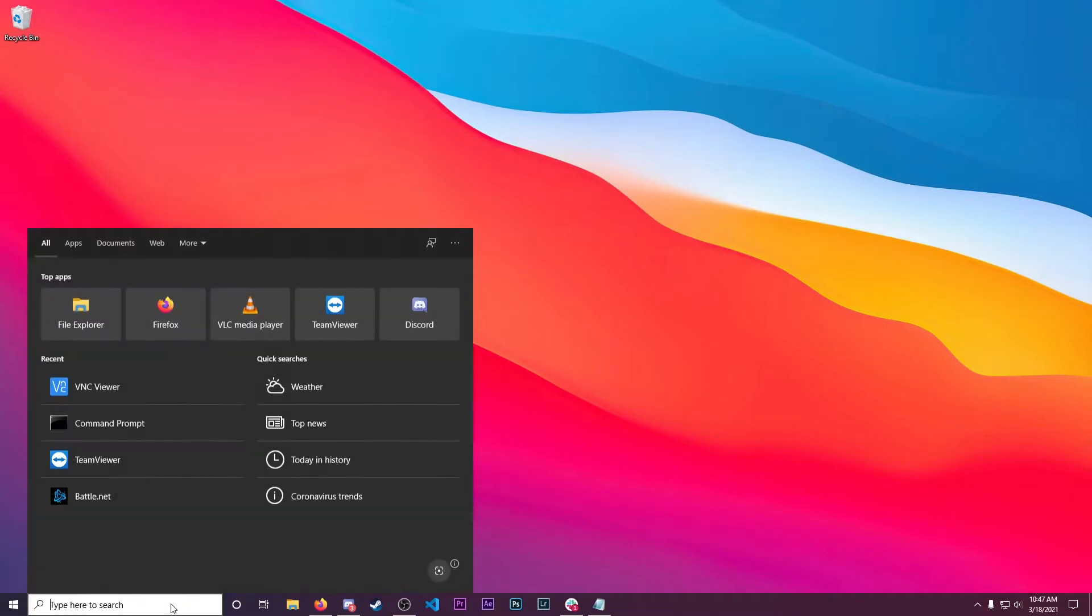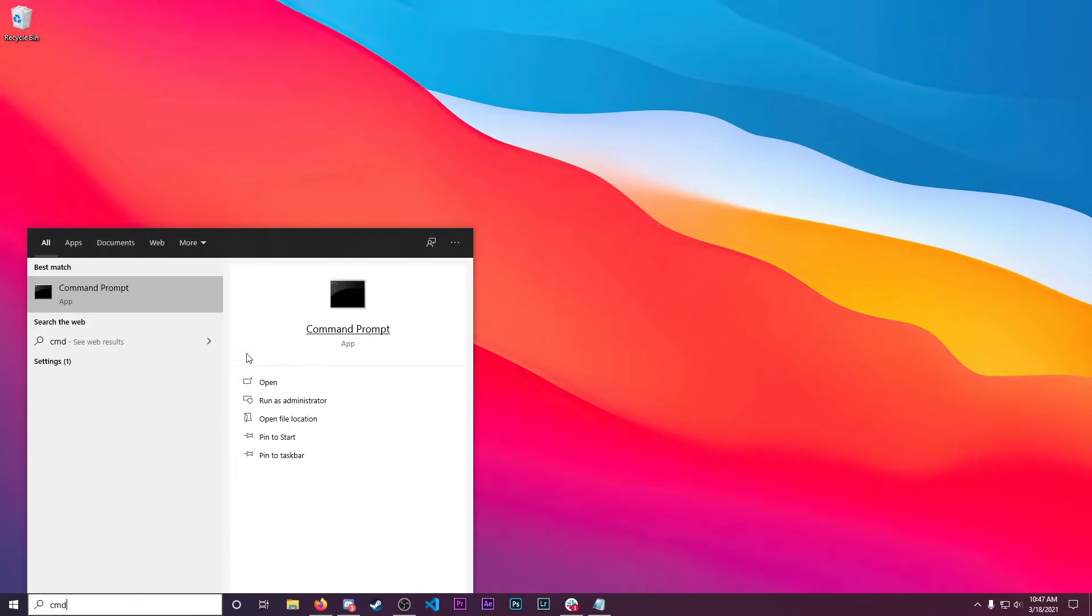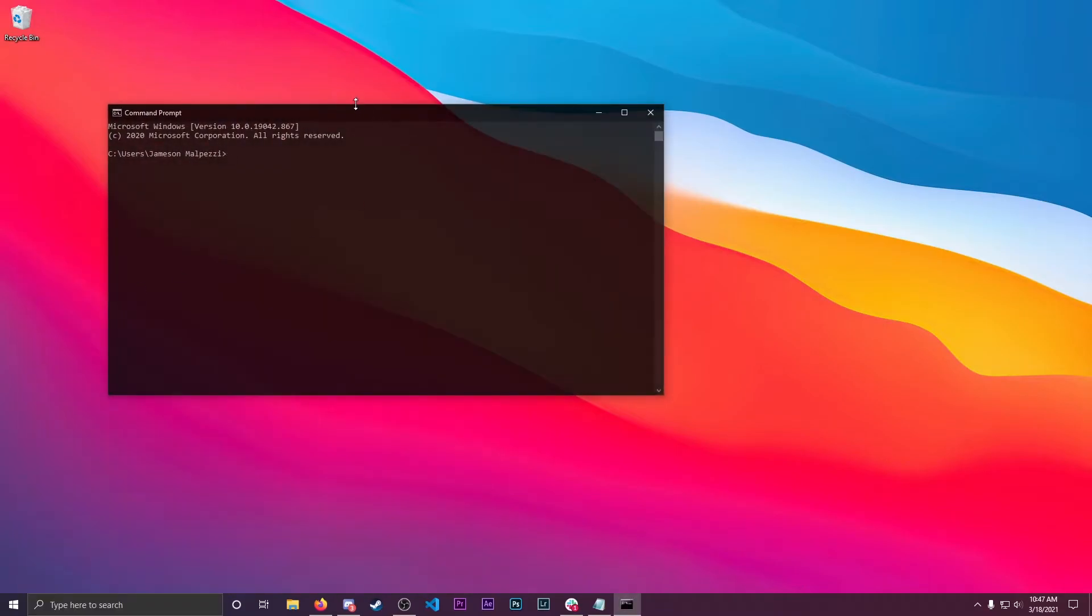To start, we'll go down to the search bar and type cmd to bring up Command Prompt. Click it to open it.